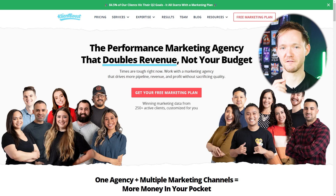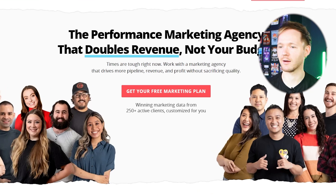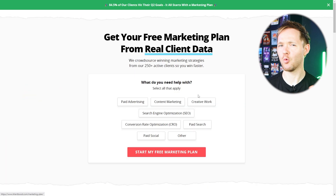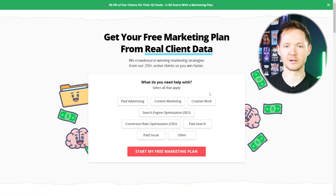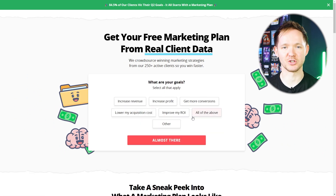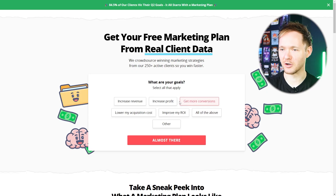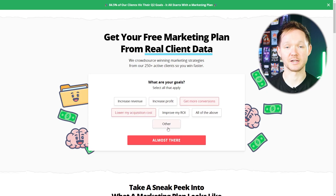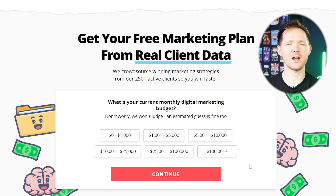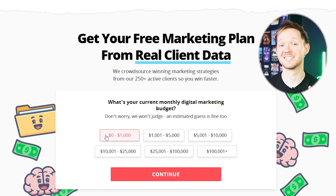Remember how important value proposition is in the LIFT model? Well here, ClientBoost really shows us a value proposition and a fair exchange: fill in our form and get your free marketing plan. The questions are benefit-driven and framed around the user's needs — they ask 'what can we help with' rather than going straight into personal information, which as a user I always appreciate. There's some sense of urgency added with the wording 'so you win faster,' although perhaps we'd experiment with some added time pressure.